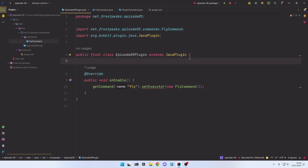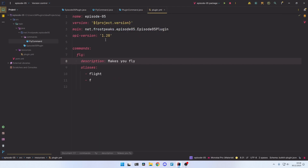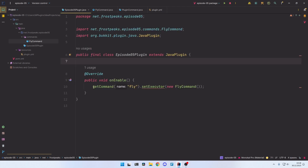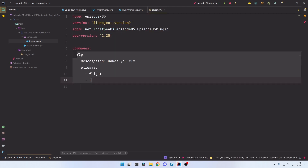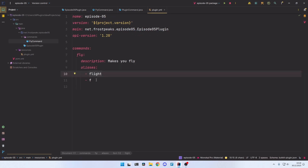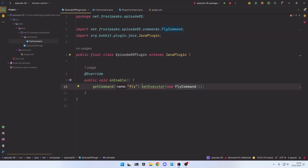We just need to set the fly executor to the FlyCommand here in the onEnable method. That's basically all you need to do to create a very basic custom command. To recap: first we defined our command in the plugin.yml in the commands section, gave it a description and a few aliases, then in our main class we called getCommand to access the command from plugin.yml and set the executor to FlyCommand. So whenever slash fly, slash flight, or slash f is run, the server forwards it to our FlyCommand executor.